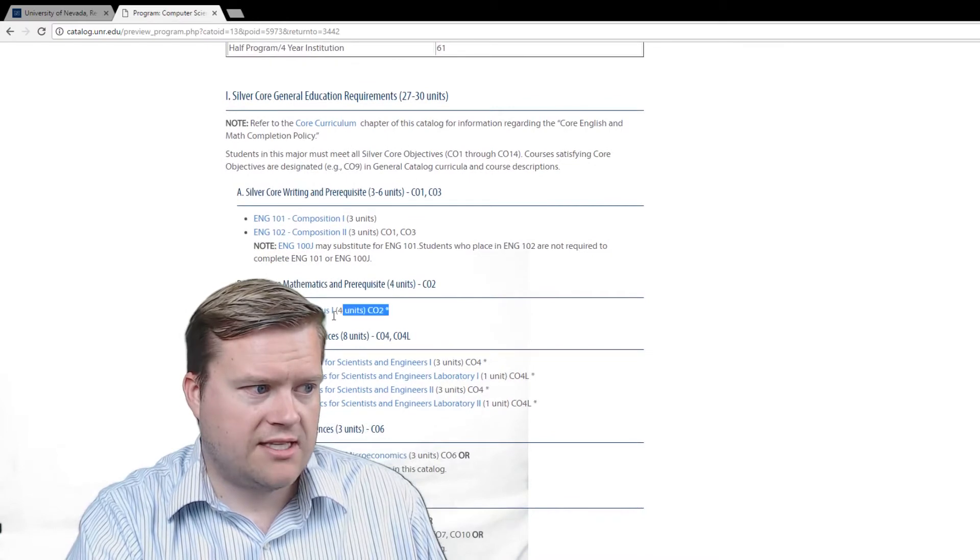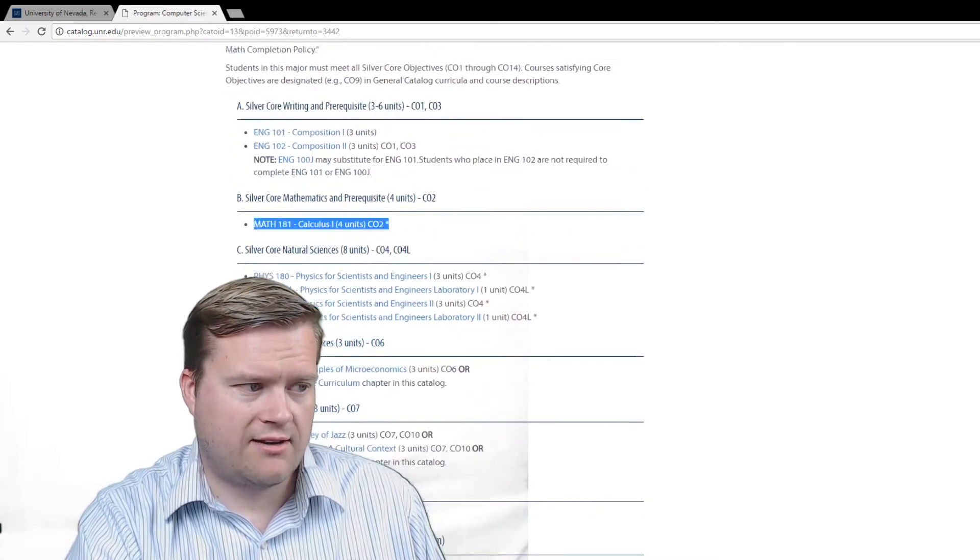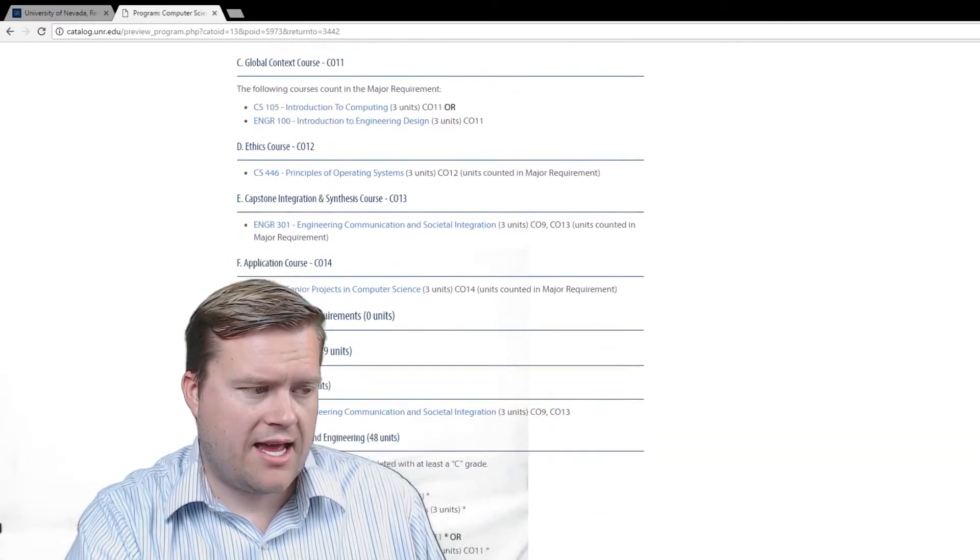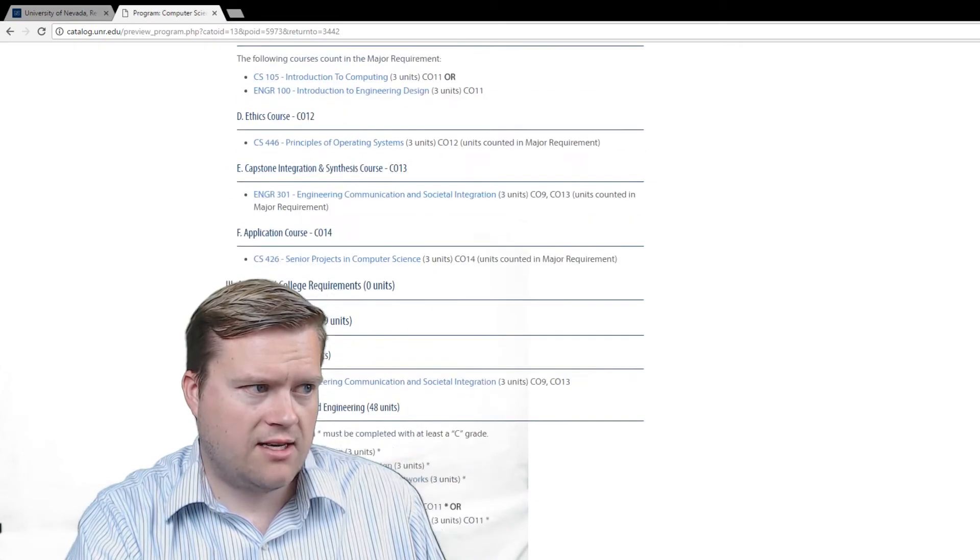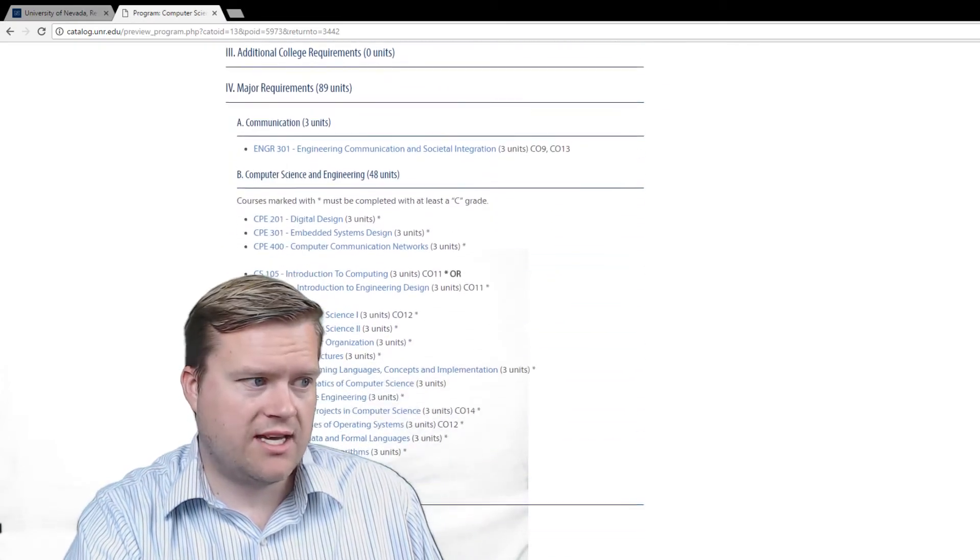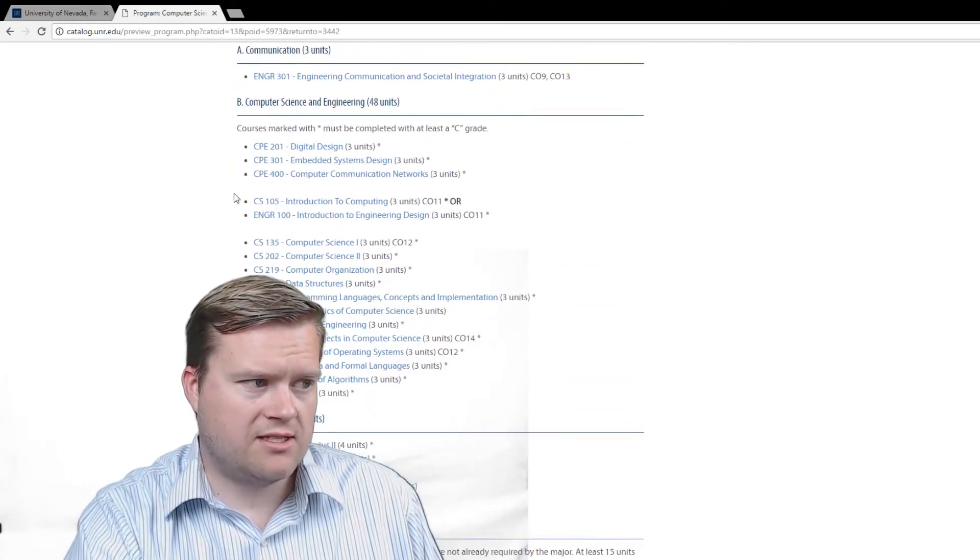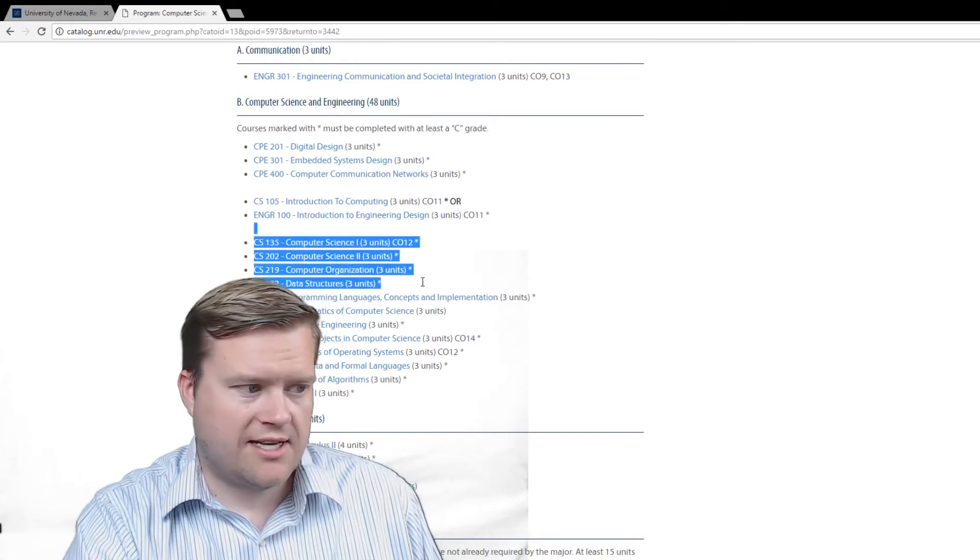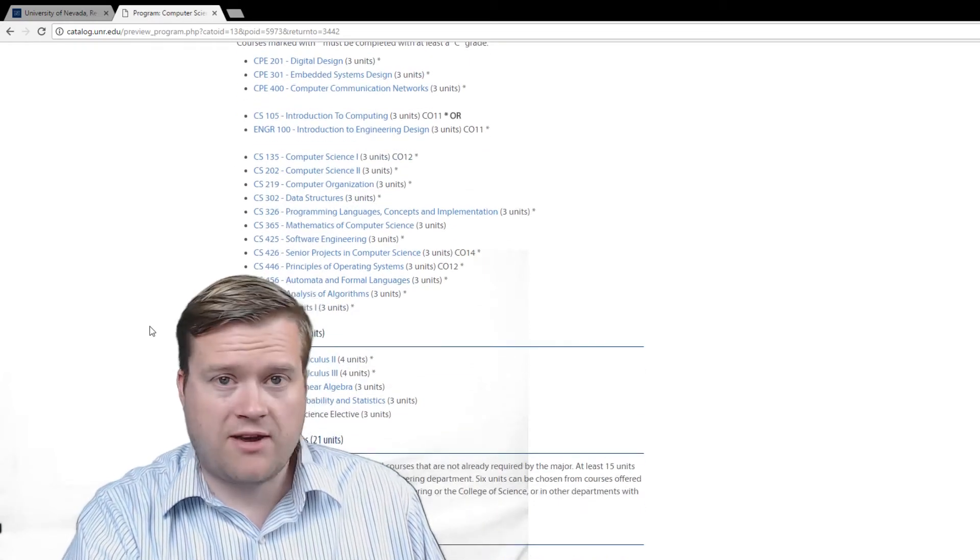You obviously need to have math 181, which is Calculus 1. And if you go in here, you've got to take a lot of the core classes, of course. And then for the major requirements, there's a lot of computer science courses.